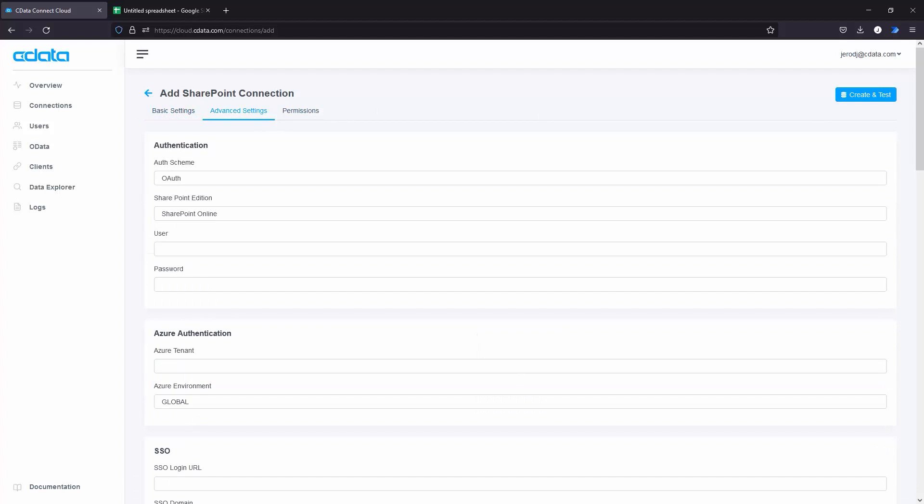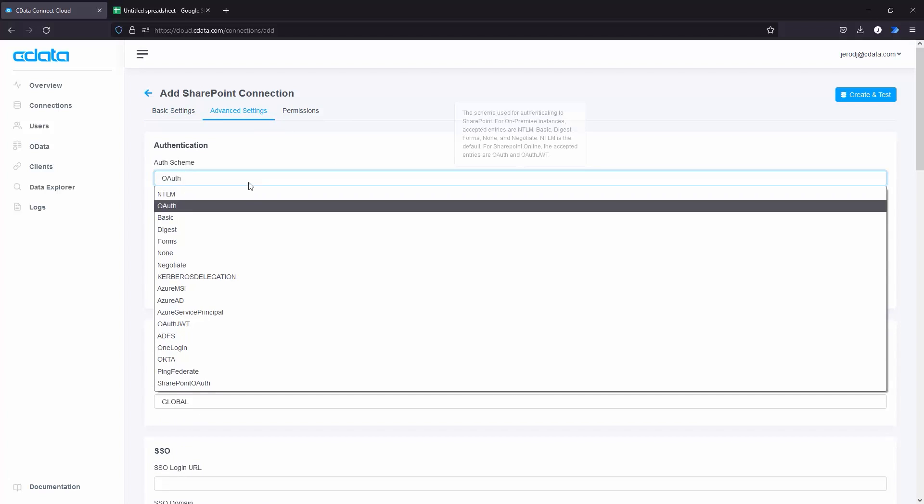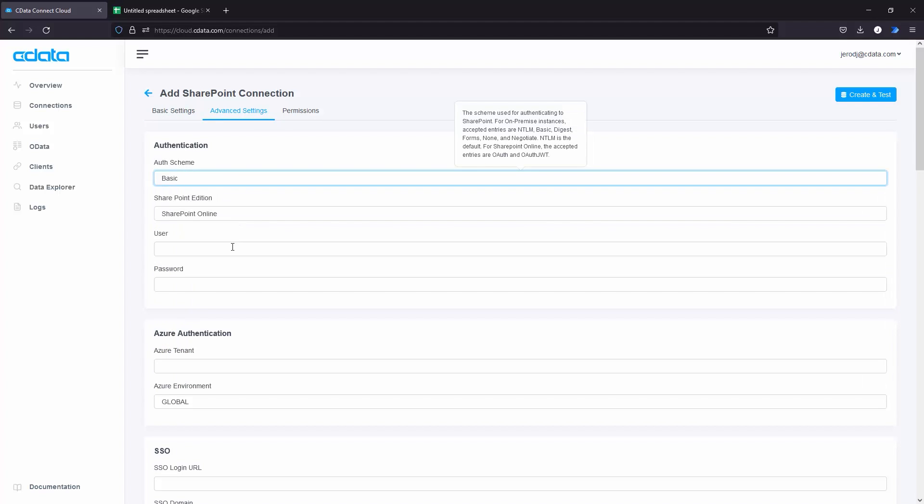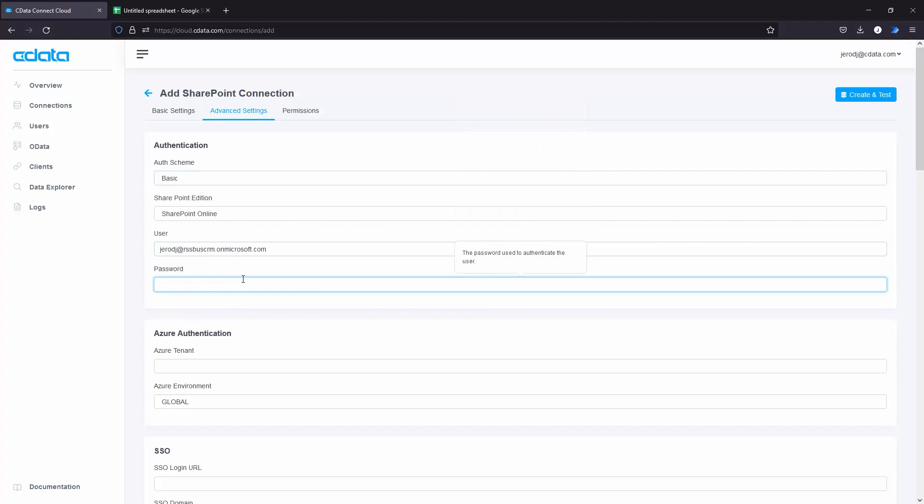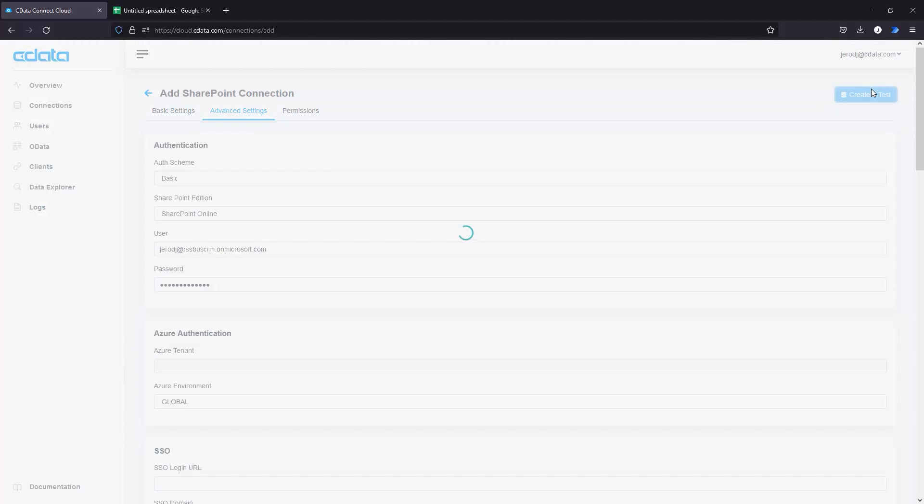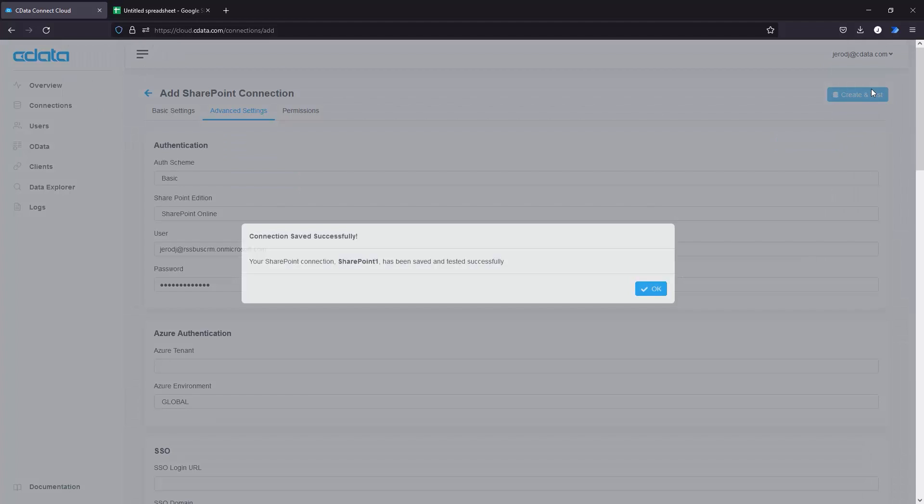On the Advanced Settings tab, set AuthScheme to Basic and set the user and password fields. Click Create and Test to ensure the connection is configured properly.